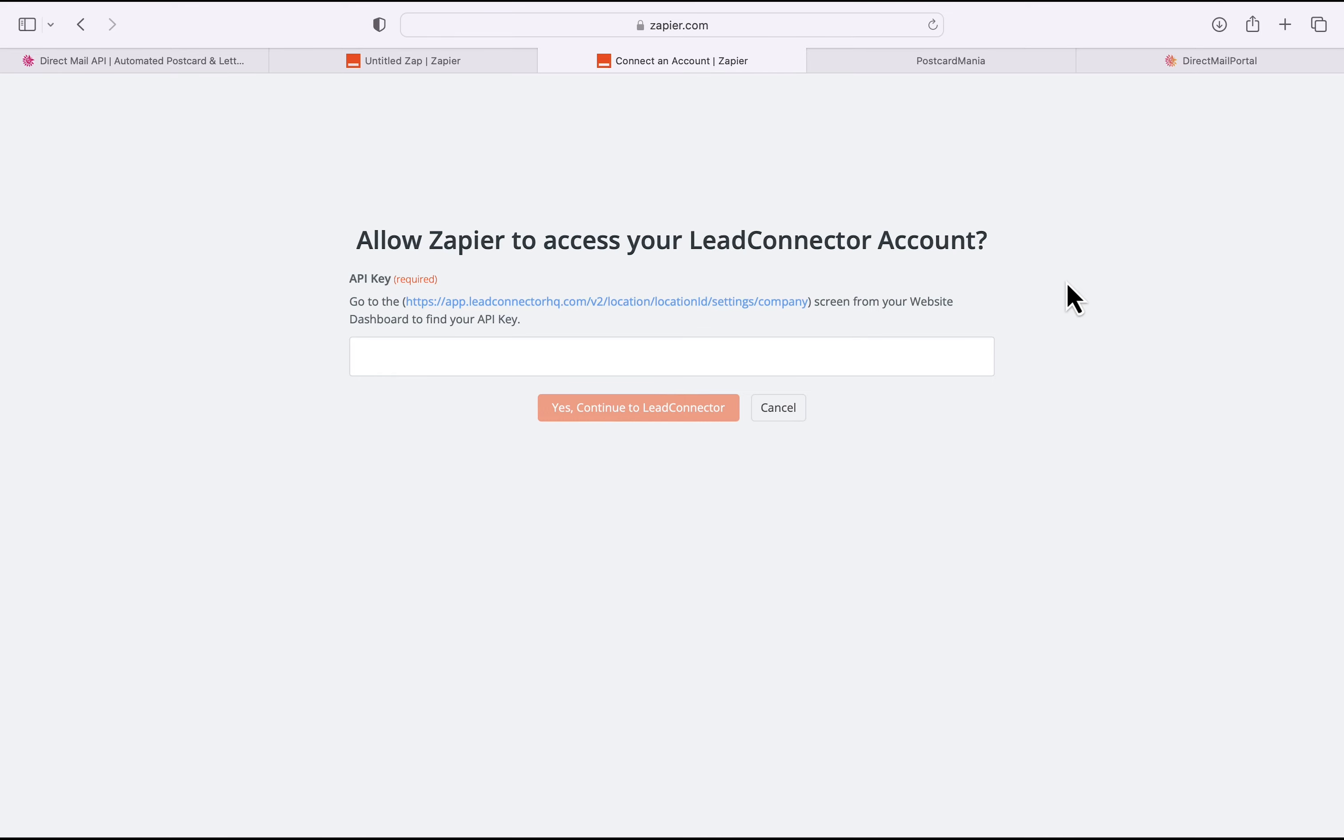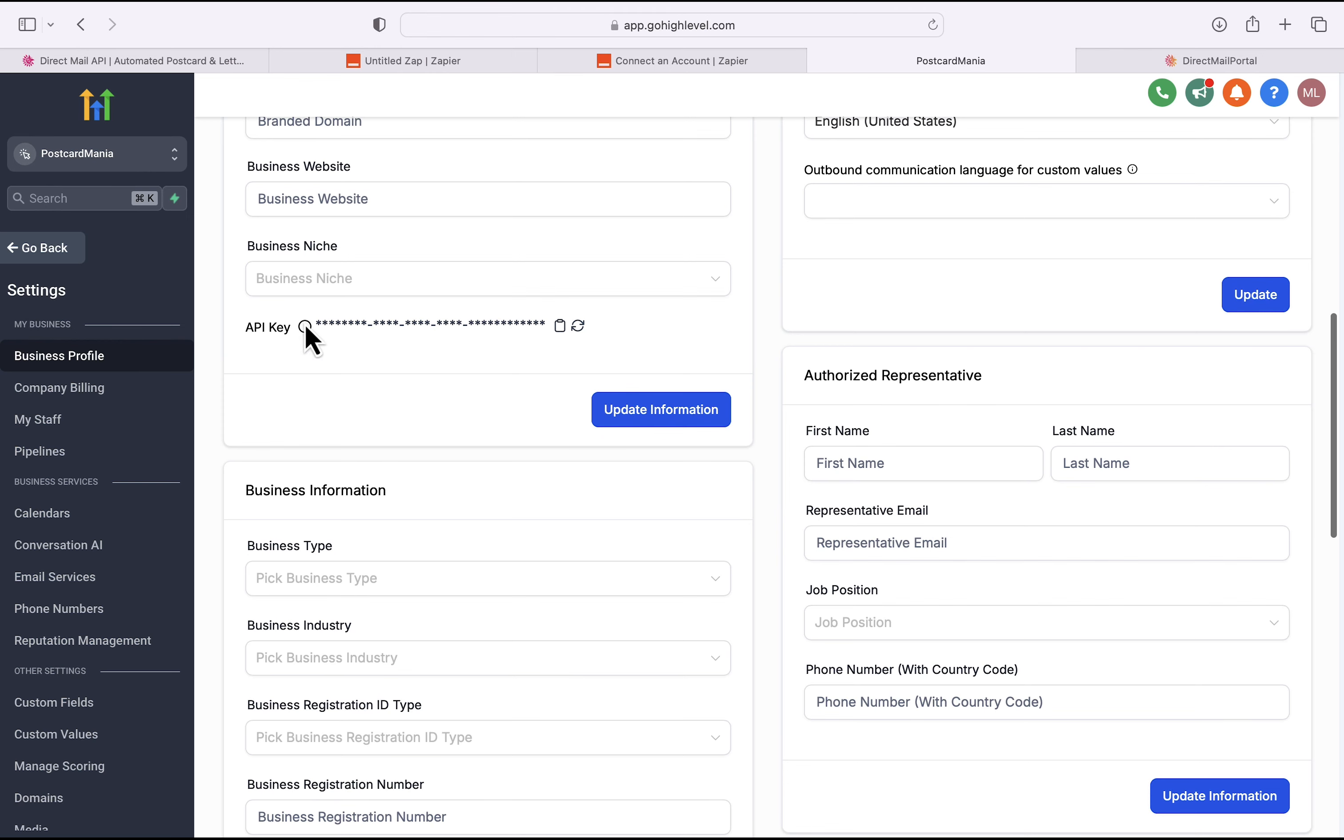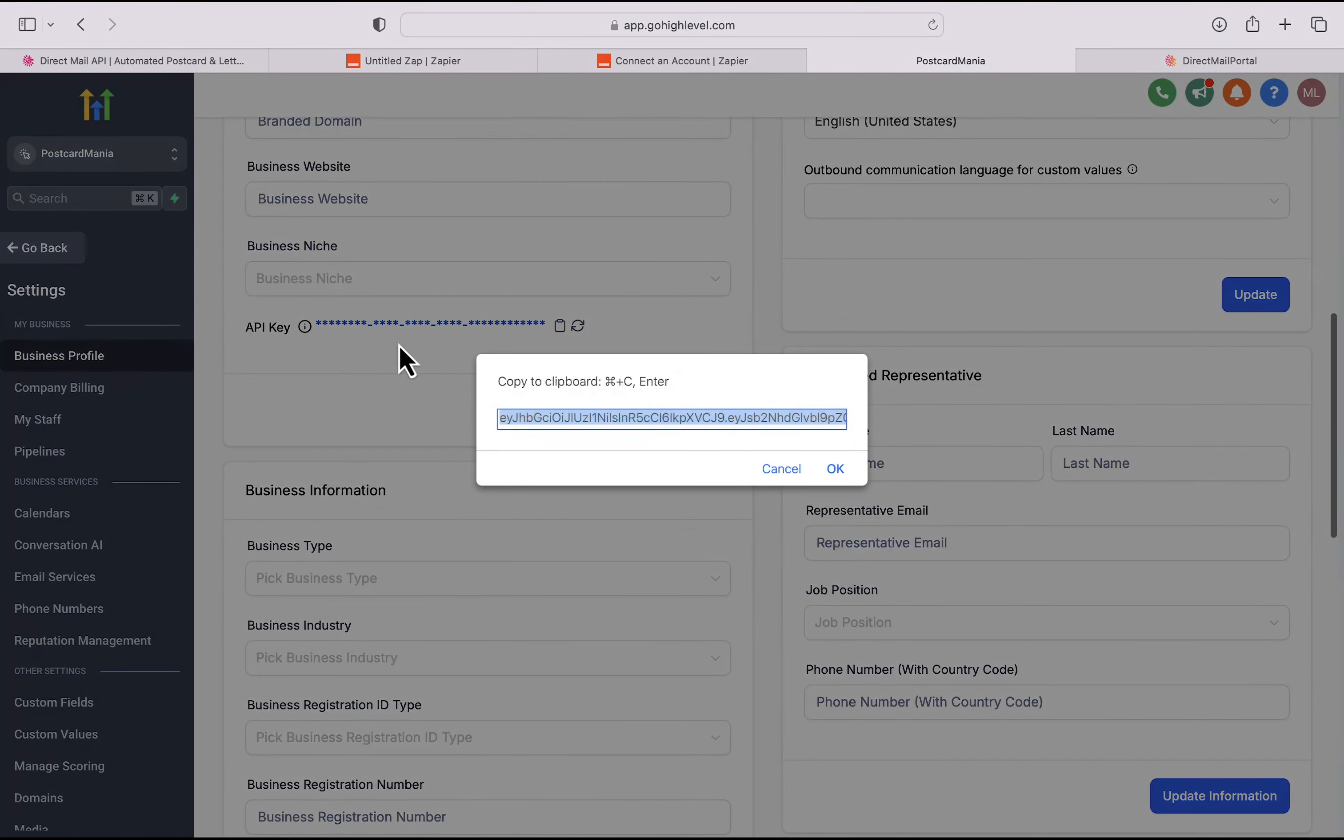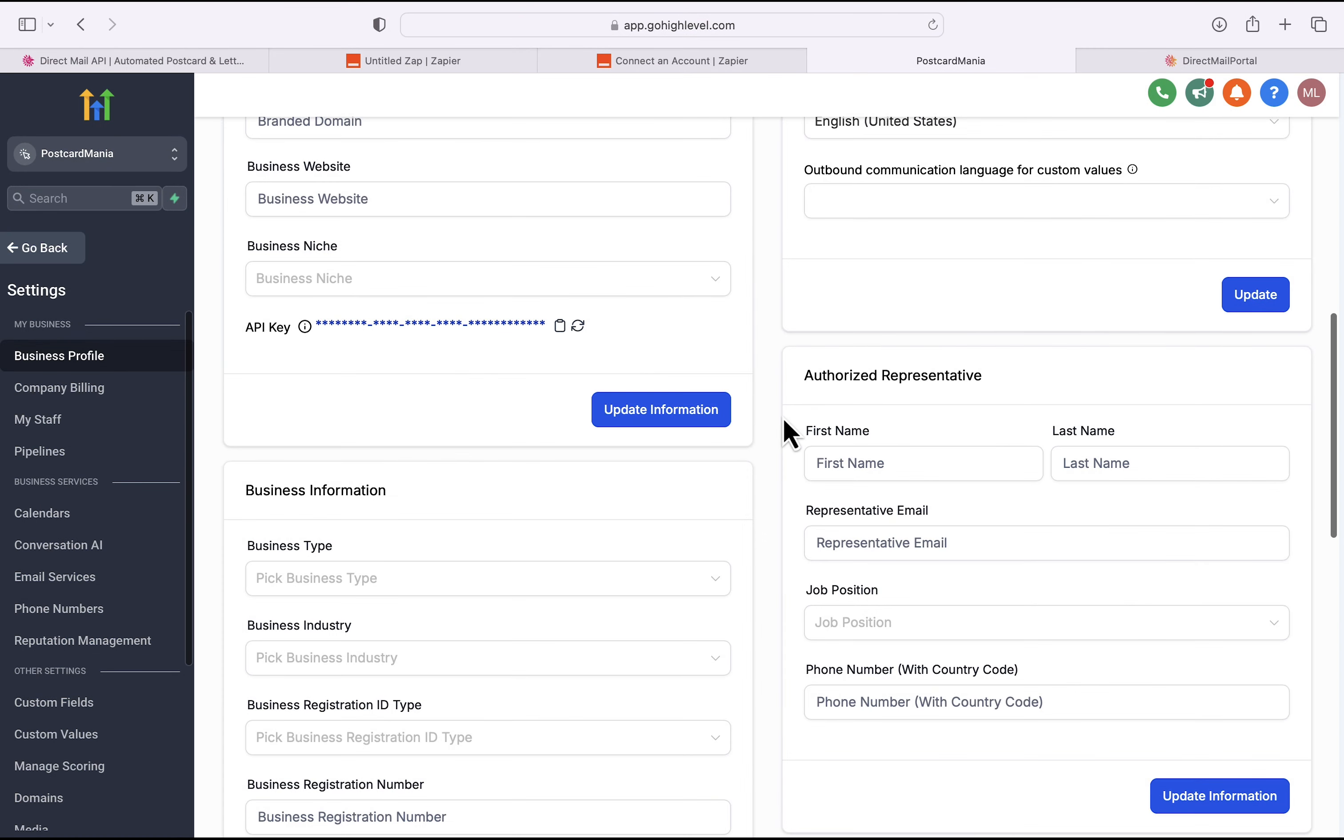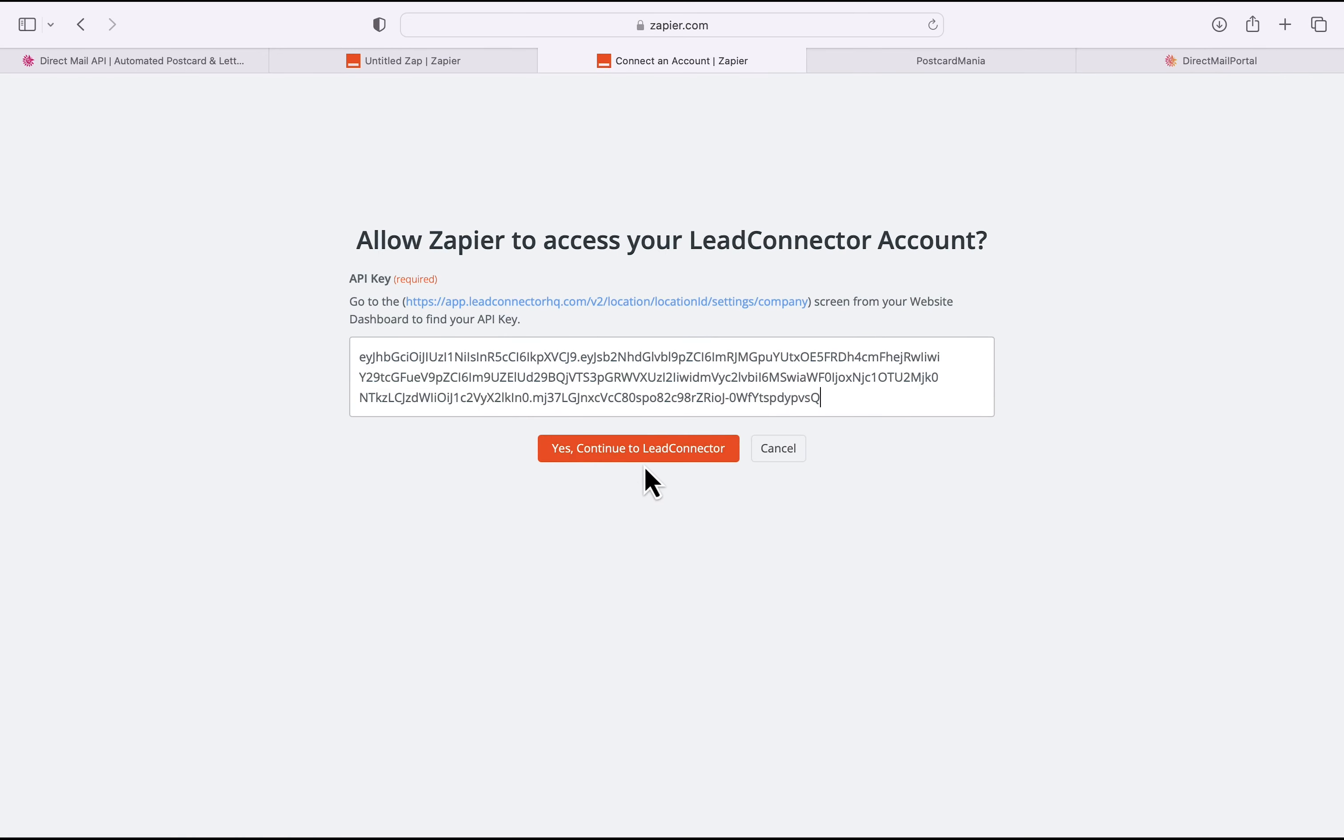To find this, I'm going to scroll to my GoHighLevel CRM tab in my browser. From my Postcard Mania subaccount, I'm going to click on Settings. In Settings, I'm going to scroll down until I see API key, and you'll see it's right there. So I'm going to copy that, copy that into my clipboard, hit OK, head back to Zapier, paste that into this input box.